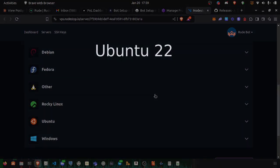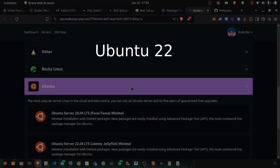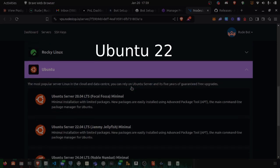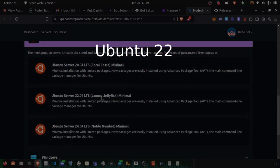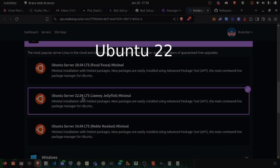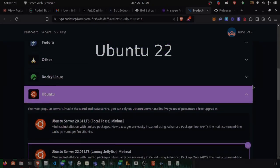Now this is important. We're going to choose at least Ubuntu 22. 24 will work as well, but we're going to use 22 because I know for a fact that that works.